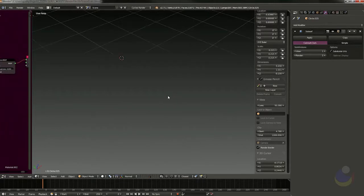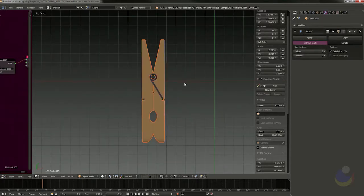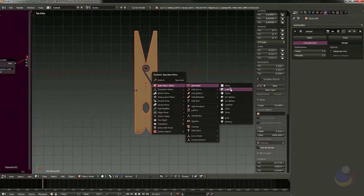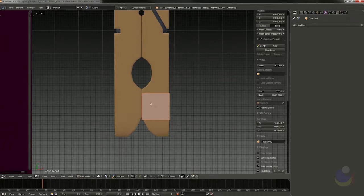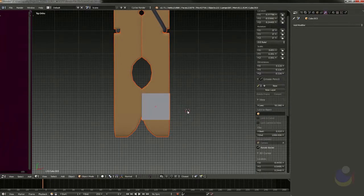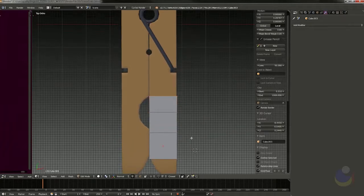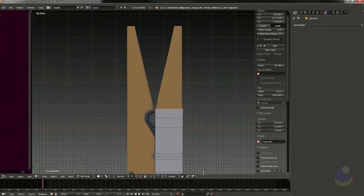I'll hop over to this layer where I have a clothespin separated, and put the clipping plane back to something smaller so we can get in nice and close. This clothespin is incredibly simple — I went online, found an image of a clothespin, started with a cube, and just started to model it. I'll quickly block it in so you can get the idea of how I went about this. I'll scale it up and select these faces, then hit E to extrude.